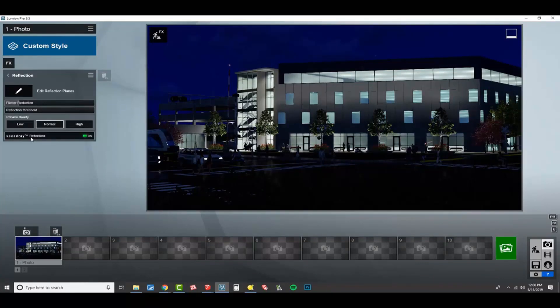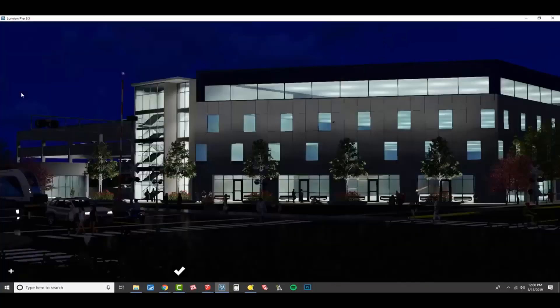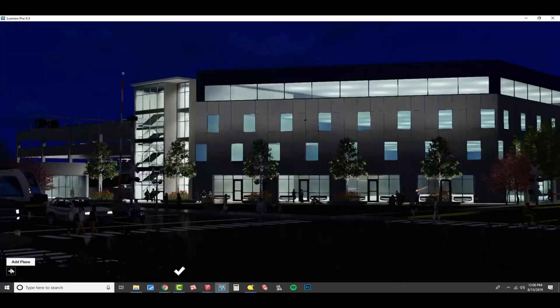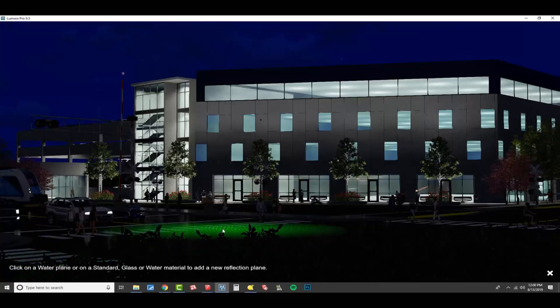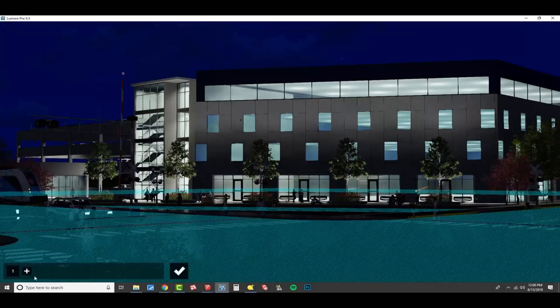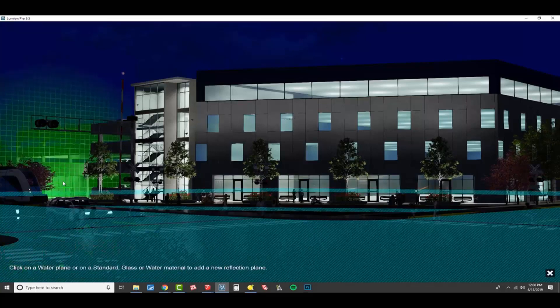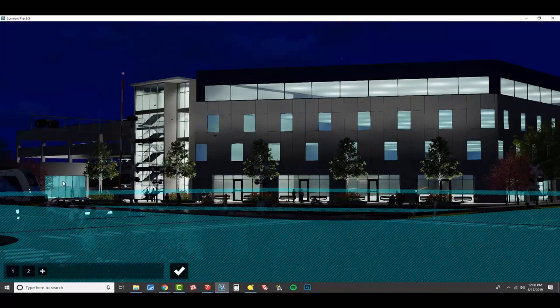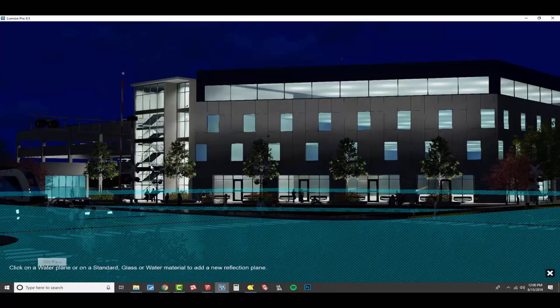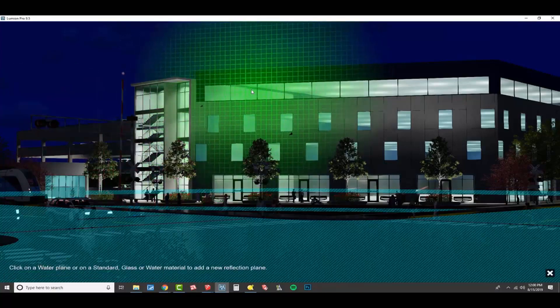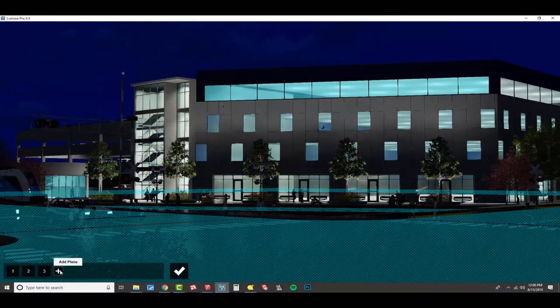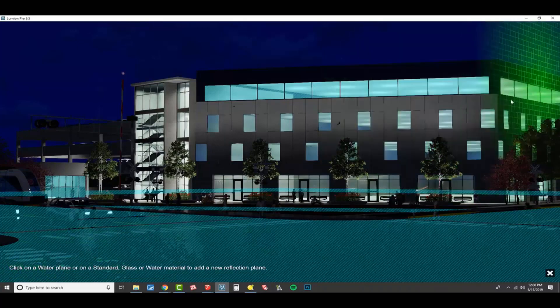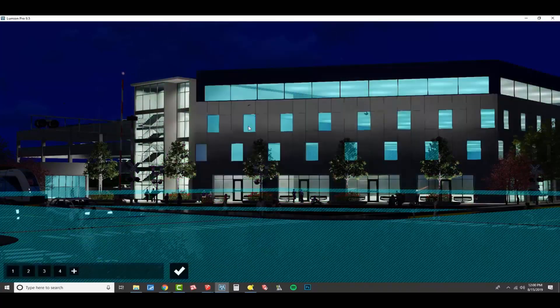Now, I'm a big fan of just using reflection planes. Recently, I understand the implication of adding a bunch of reflection planes. But I'm willing to pay the price in render time because I have a huge graphics card and I just go for it. Actually, I'm going to show you a trick though.